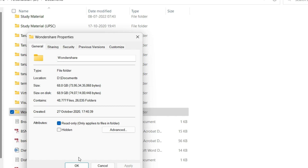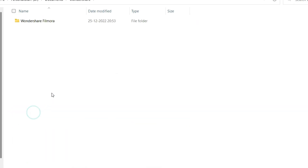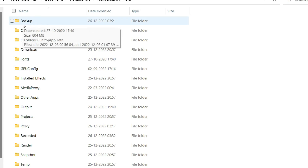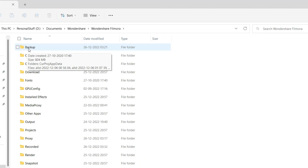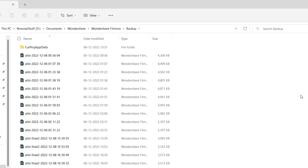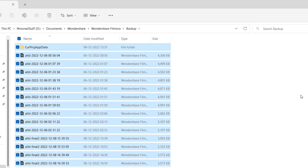Let's see what folders we can delete. Opening the Wondershare Filmora folder — the first folder is the Backup folder, occupying 804 MB. What happens is that when you're working on a project, at every defined interval — 5 or 10 minutes depending on your setting — Filmora keeps taking a backup. These backups are not needed if you've closed or saved your project properly, so I'm going to delete them.